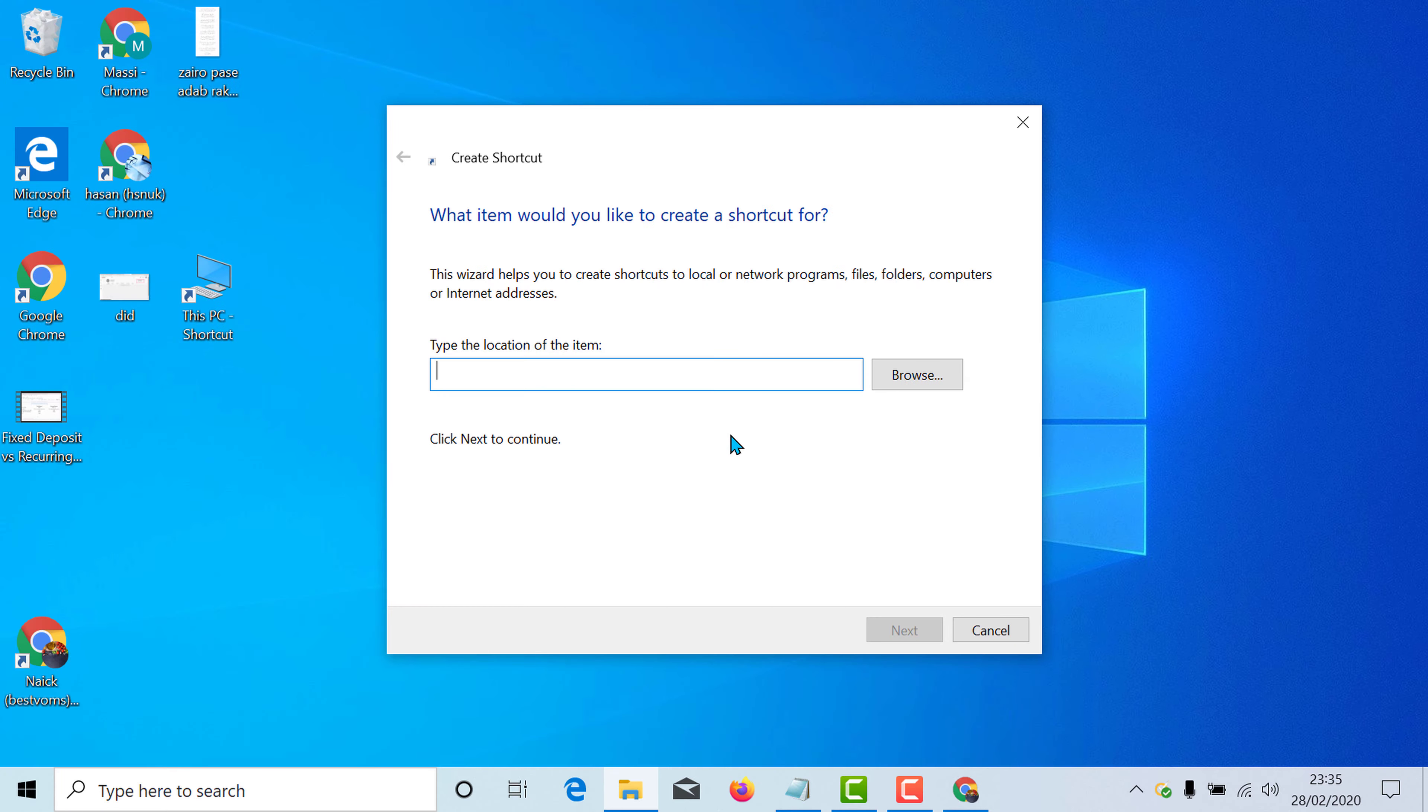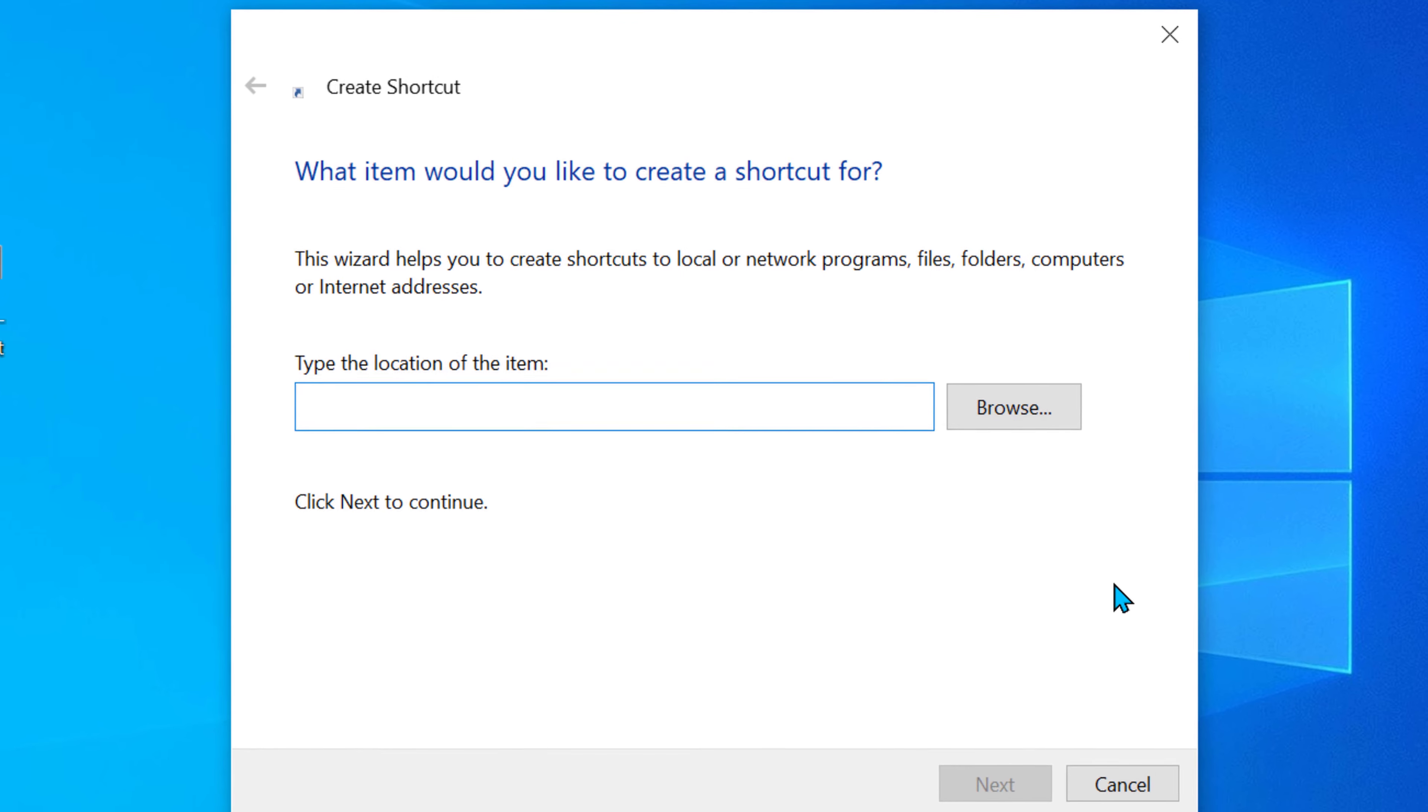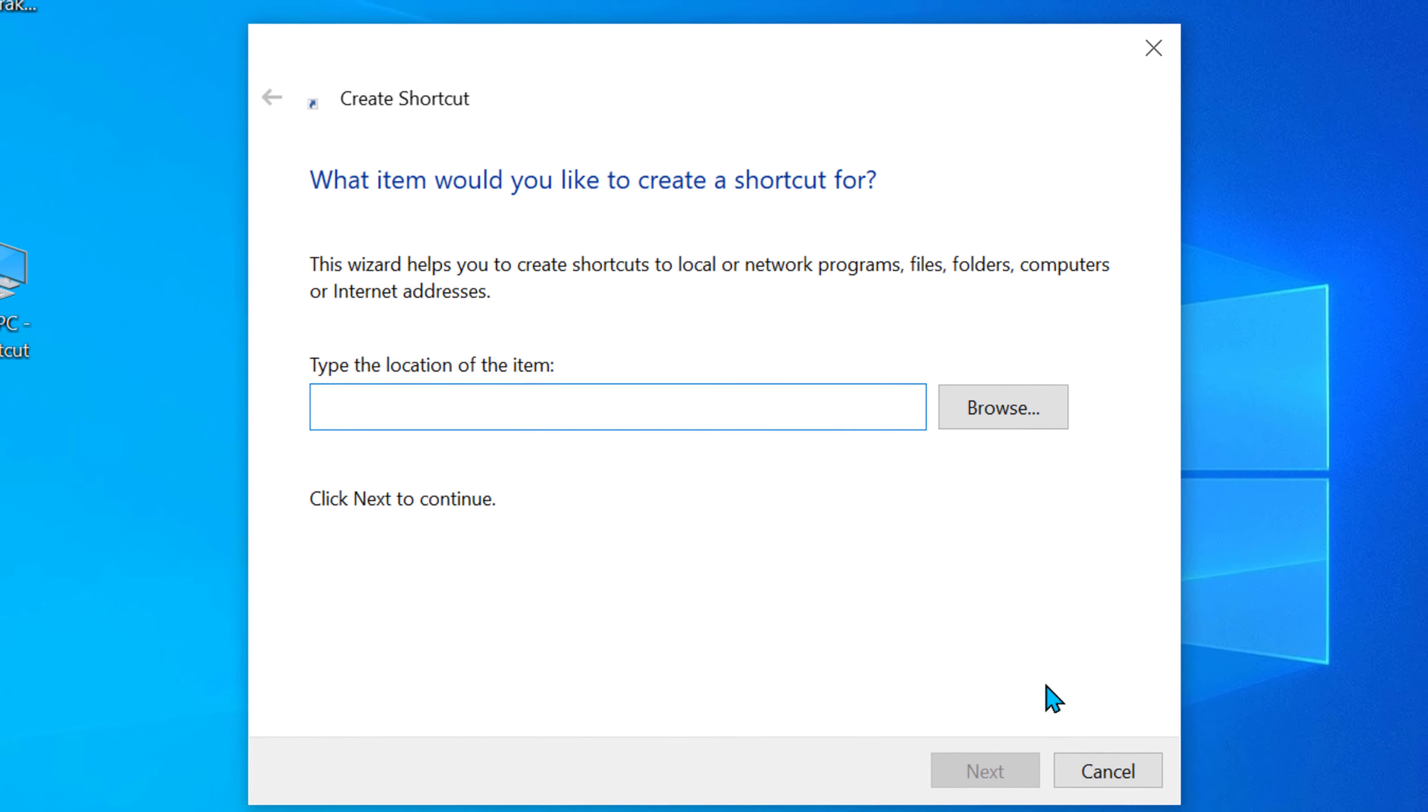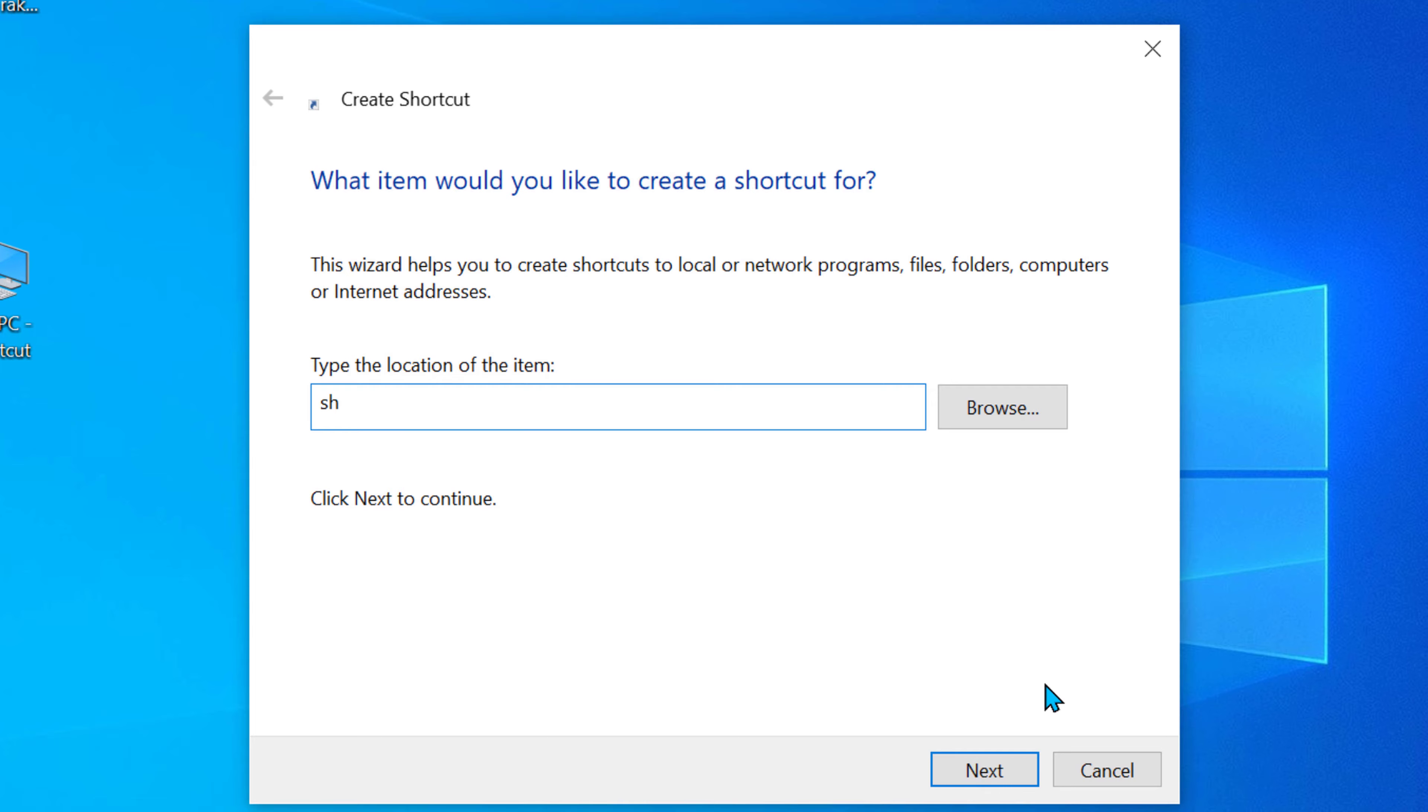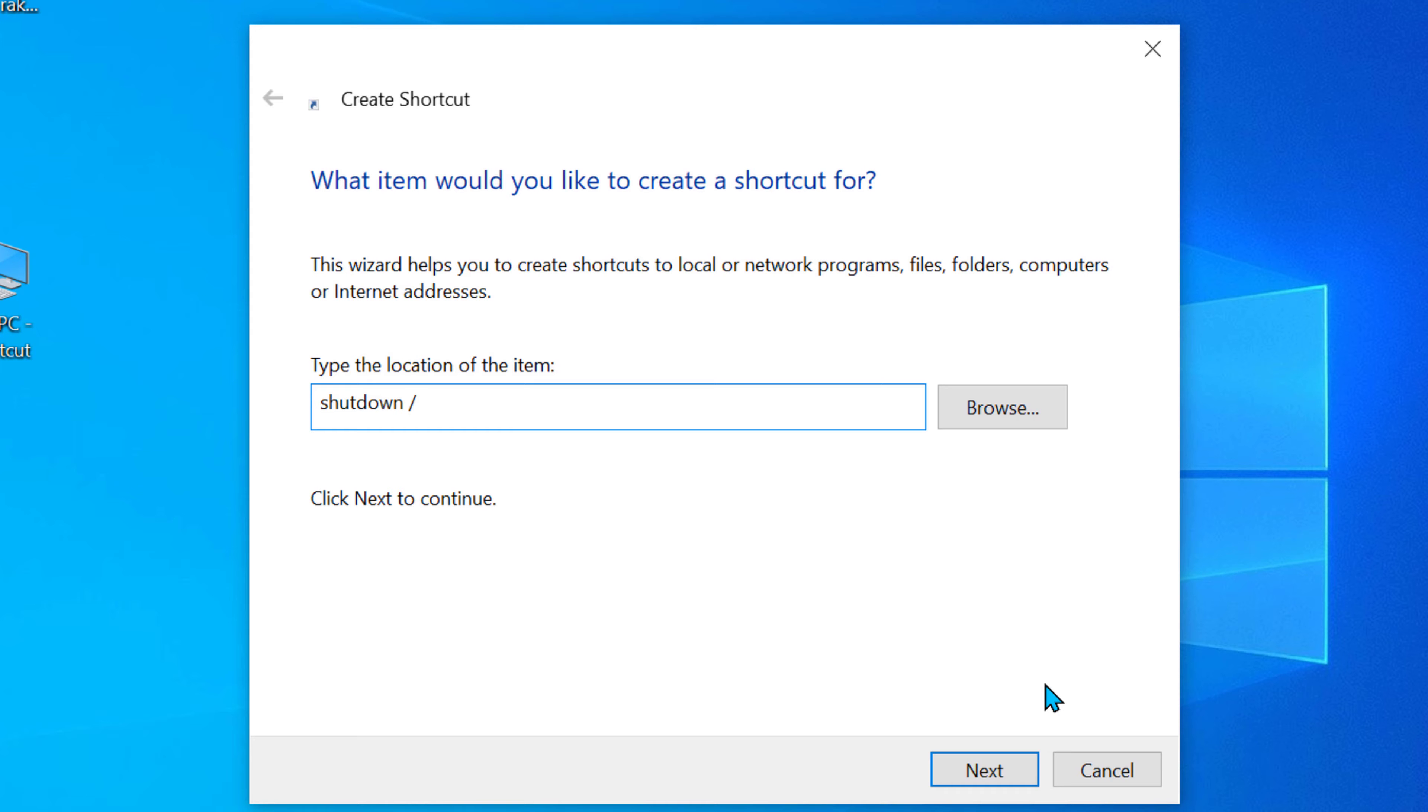Now you need to type shutdown space slash s space slash t space 0. Then click on next.